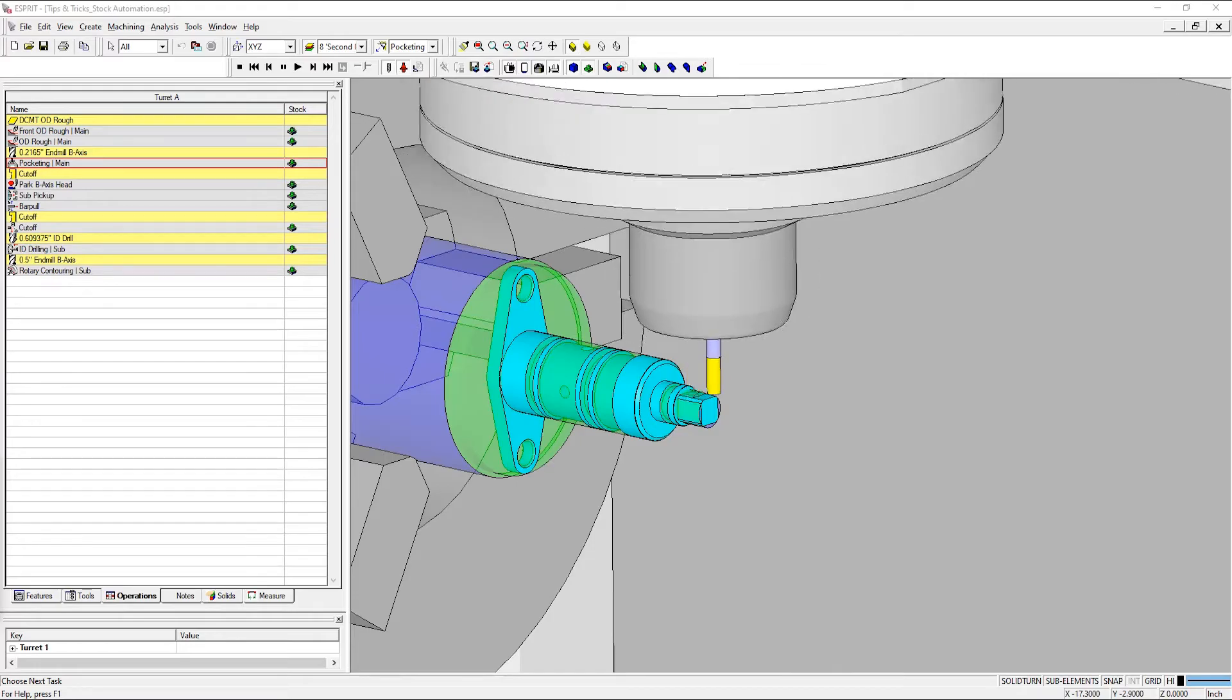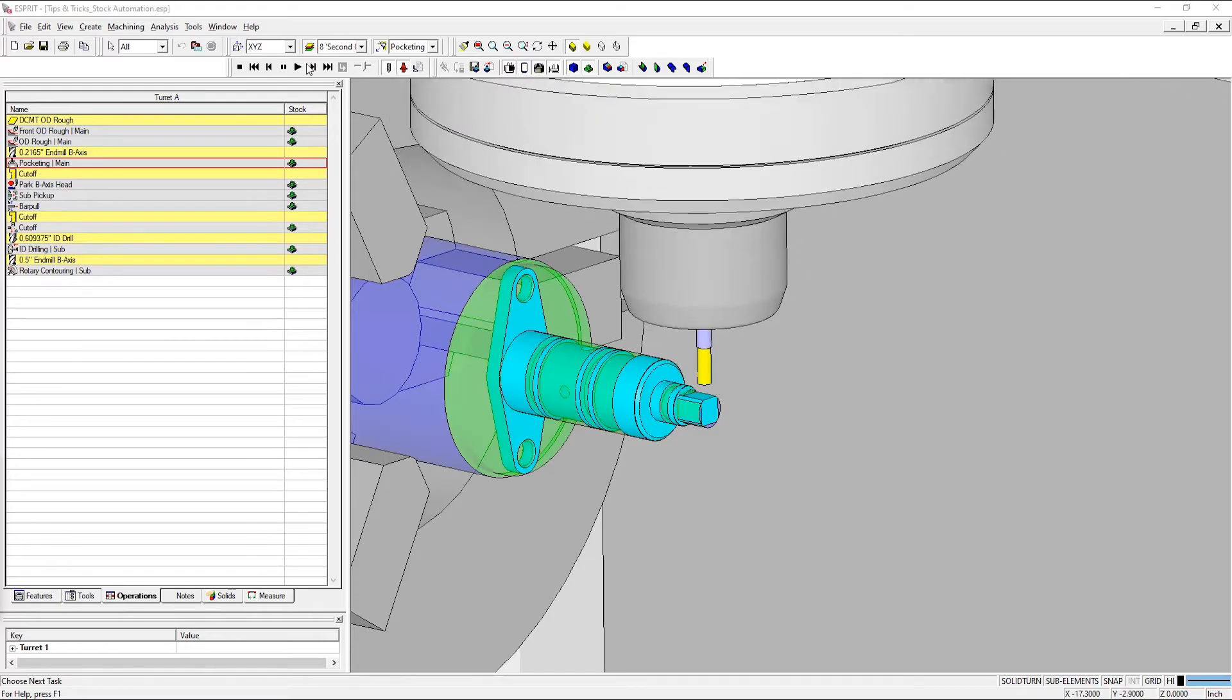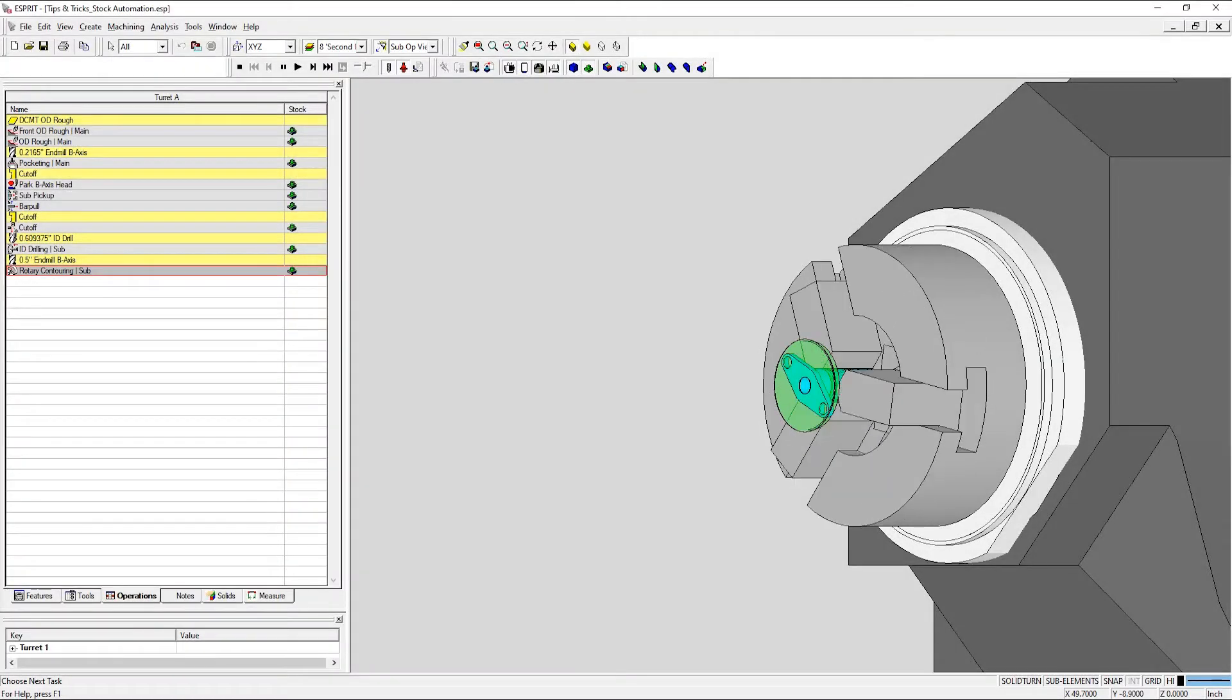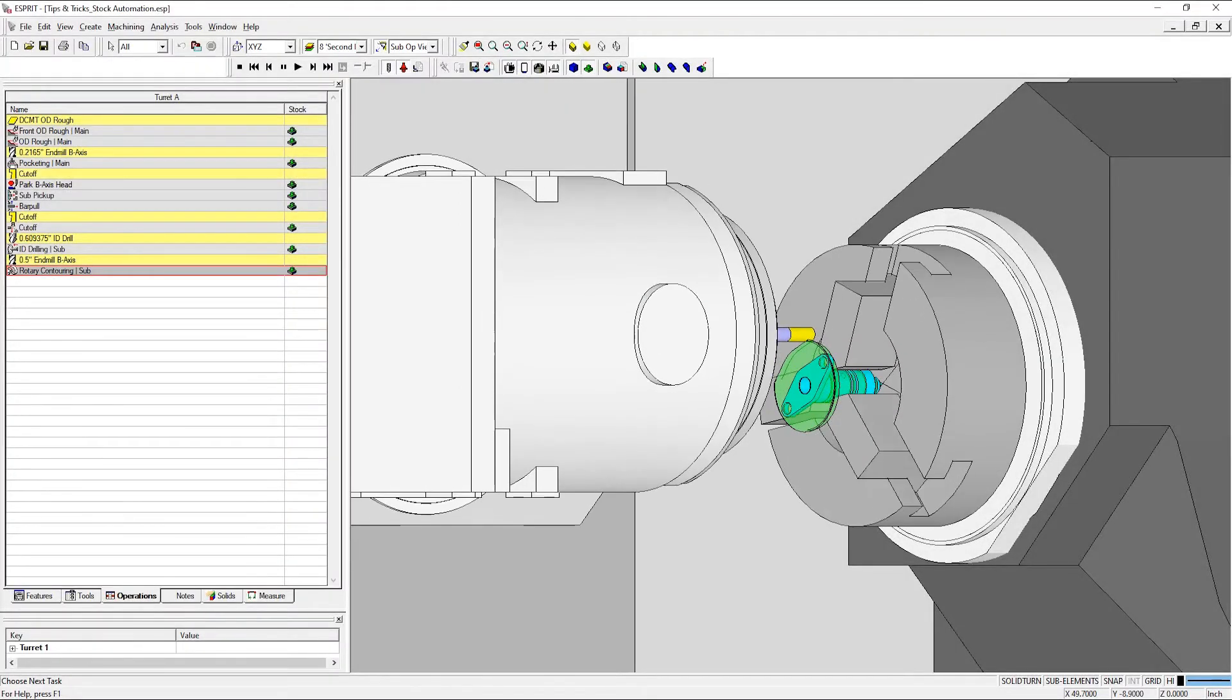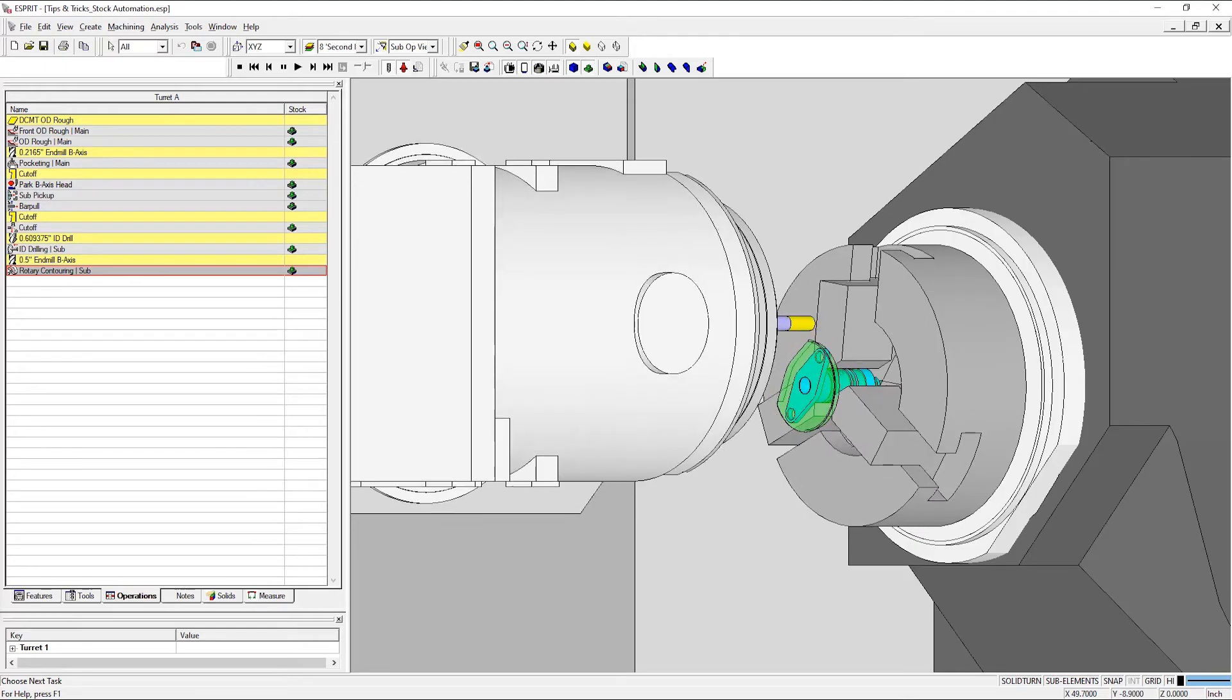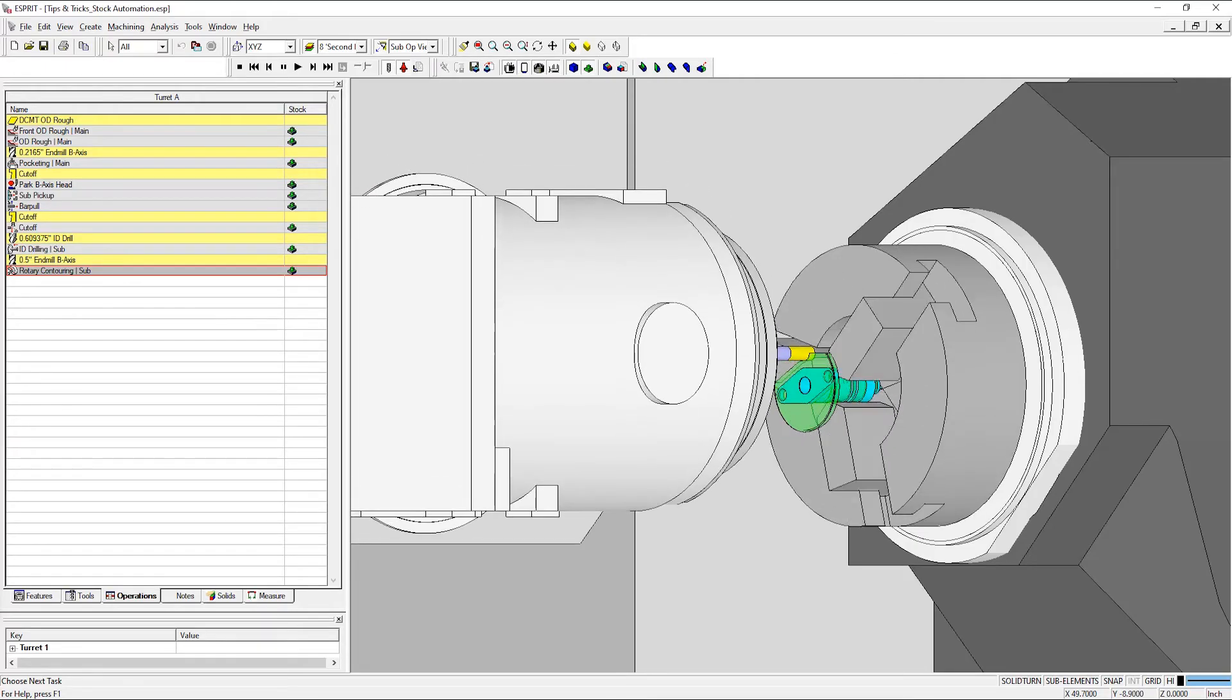When stock automation is enabled, Esprit will continuously update the status of the model stock based on previous machining operations. Stock automation assists in creating optimal toolpaths based on stock parameters and can help reduce the number of steps needed to machine a part.